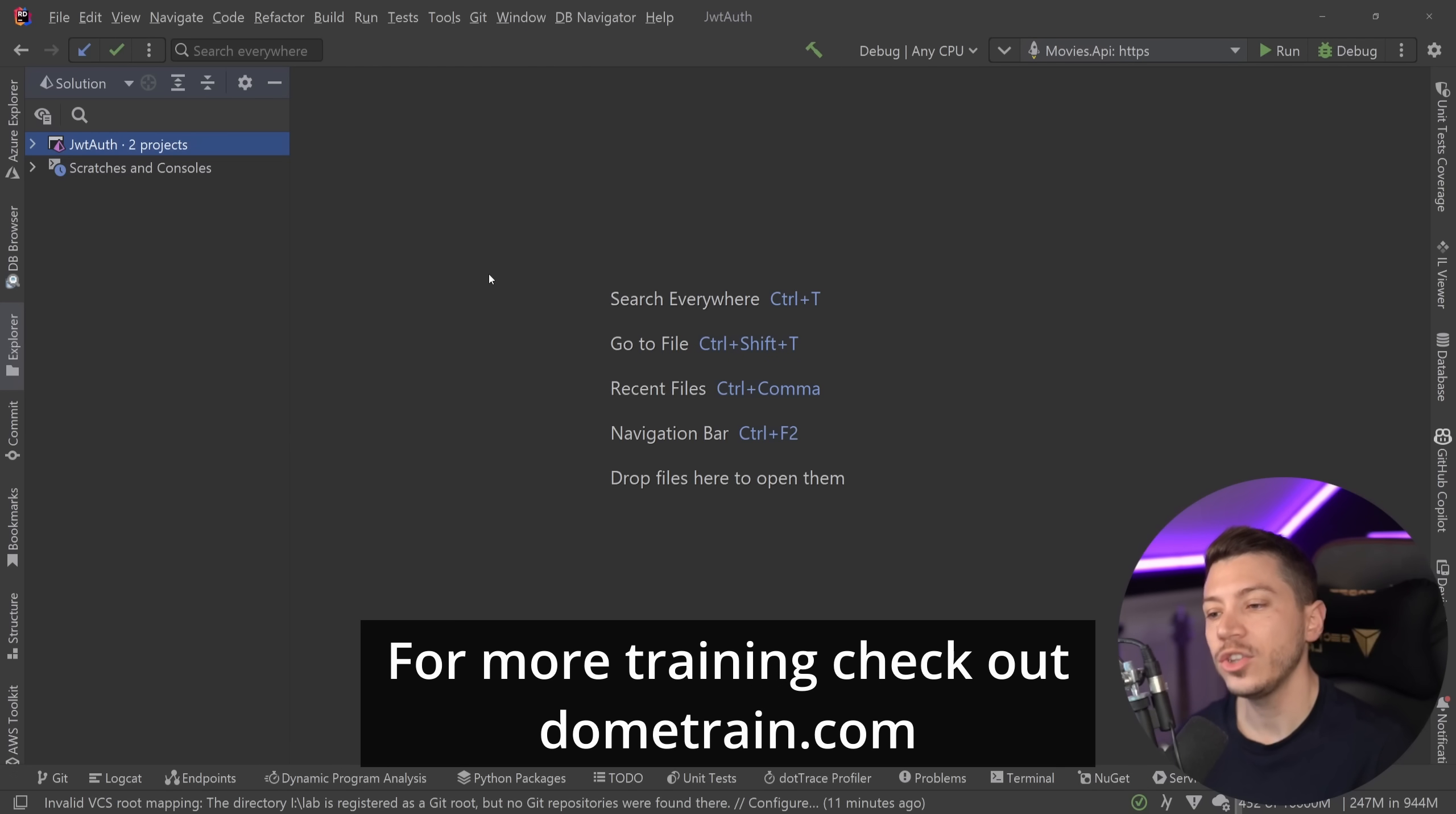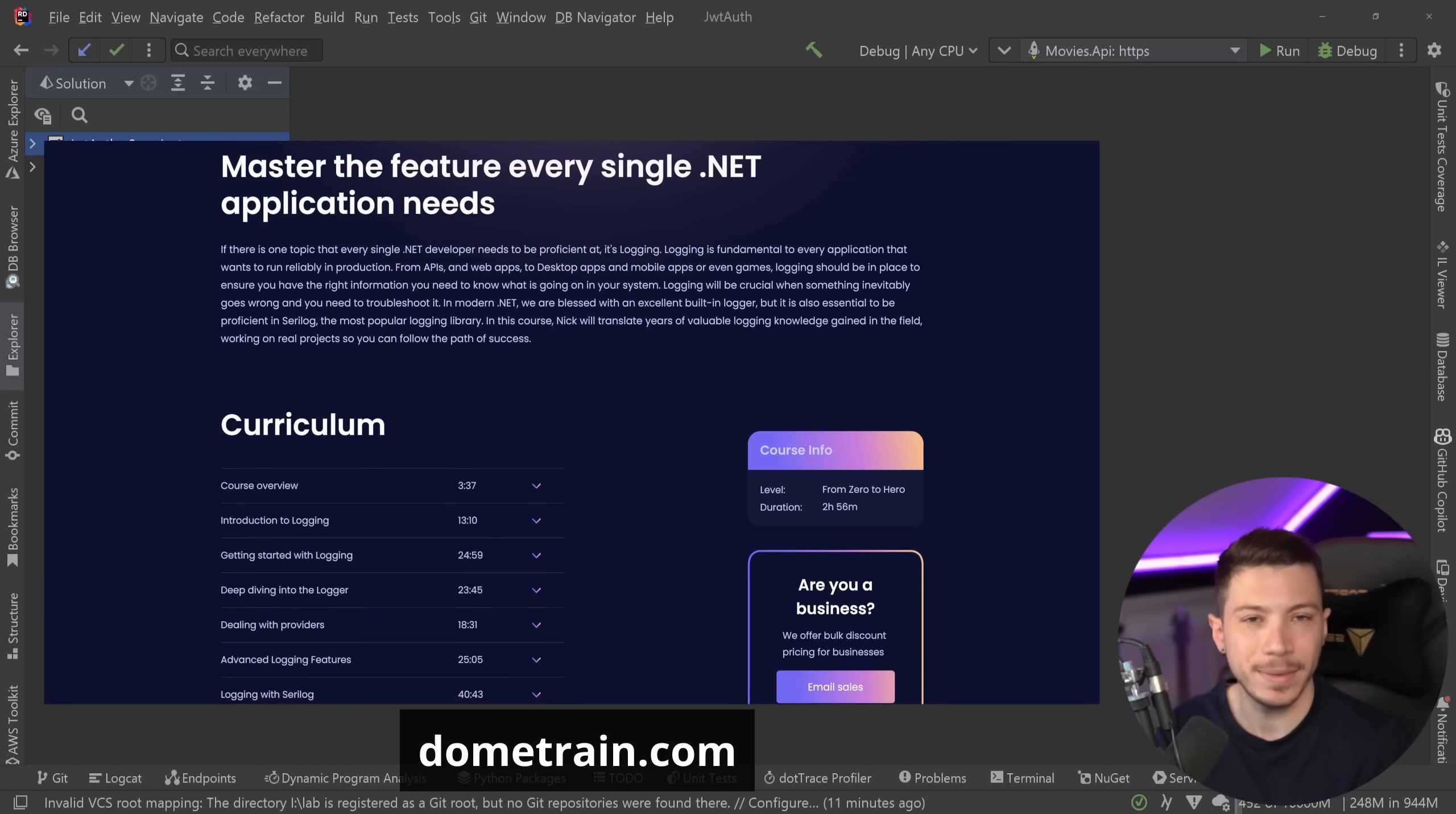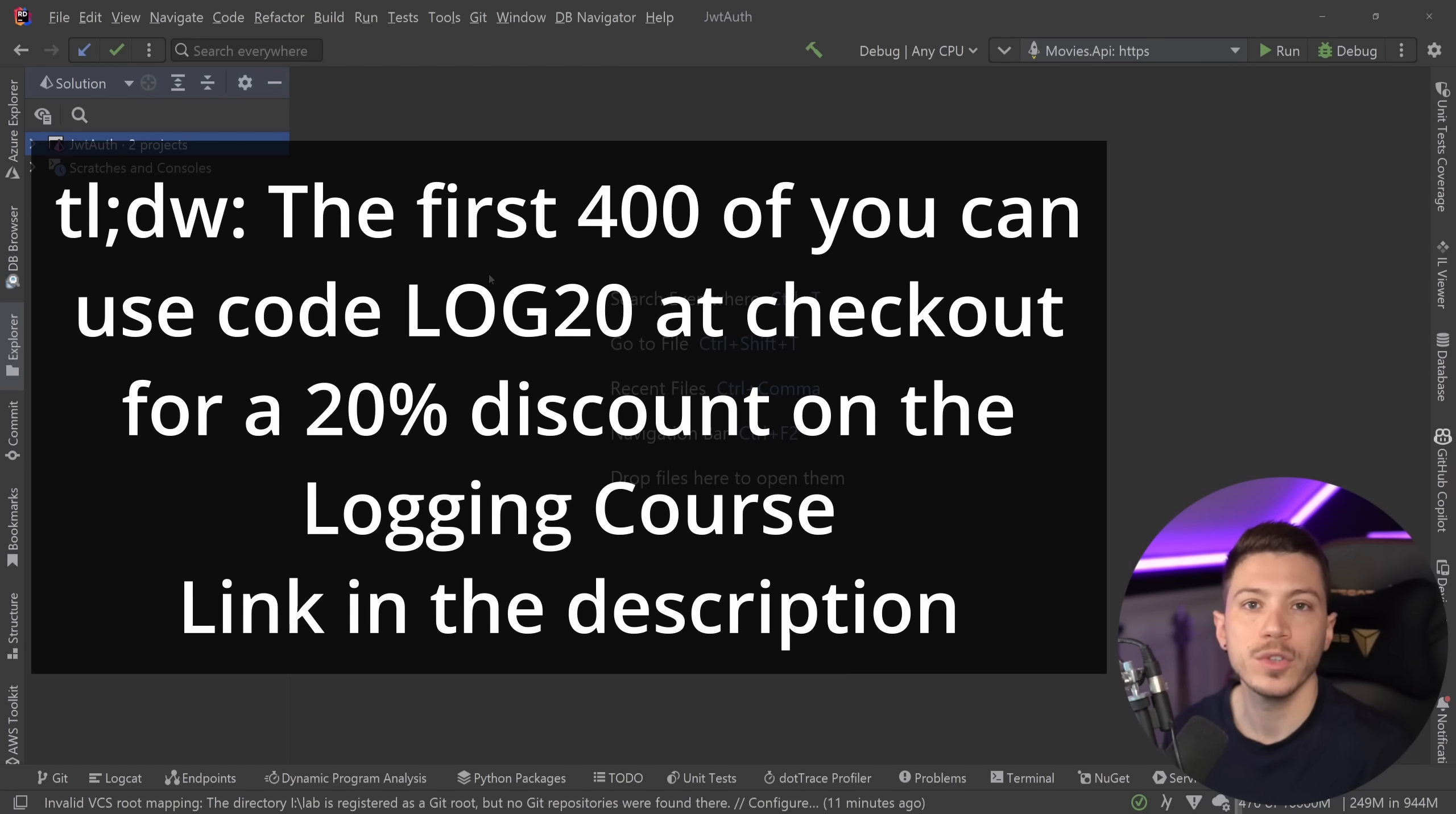Now before I move on, I'd like to let you know that I just launched my brand new course from Zero to Hero, logging in .NET on dometrain.com. Now I'm extremely proud of this because logging is such a fundamental of every .NET application, no matter what type of application is, whether that's a desktop app, an API, a web app, a game. Anything can have logging in it and it's also a cross-cutting concern, meaning that it can actually cut through any type of layers that you might have in your application.